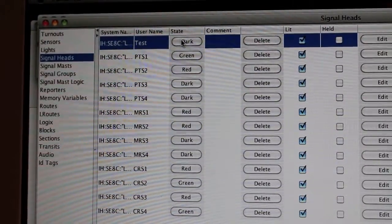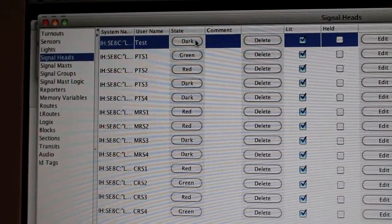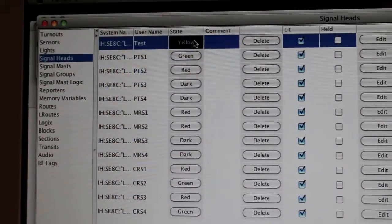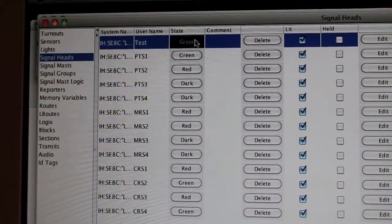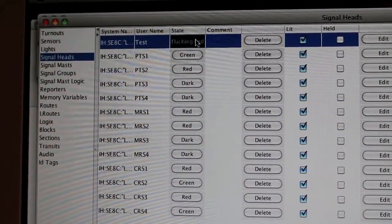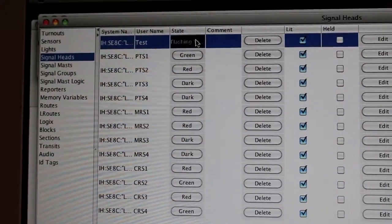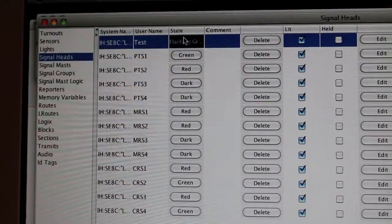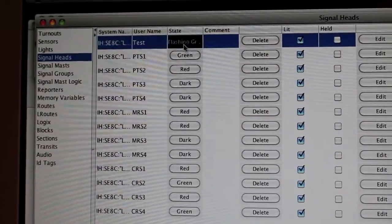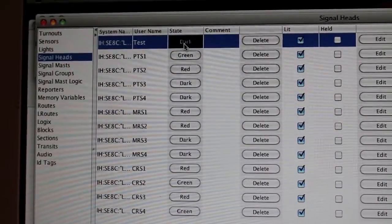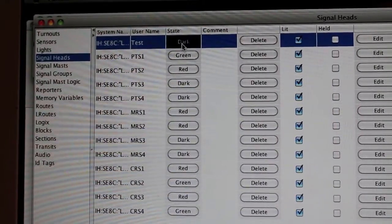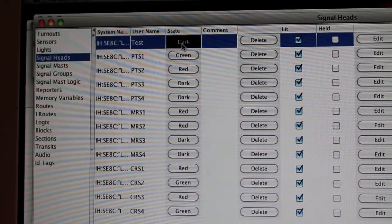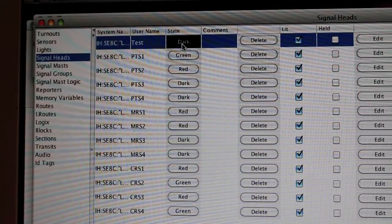Right here you can change it from dark to red to yellow to green, flashing red, flashing yellow, flashing green, and then back to dark. I'll explain some of the differences between what you see on the screen and what the signal actually does.